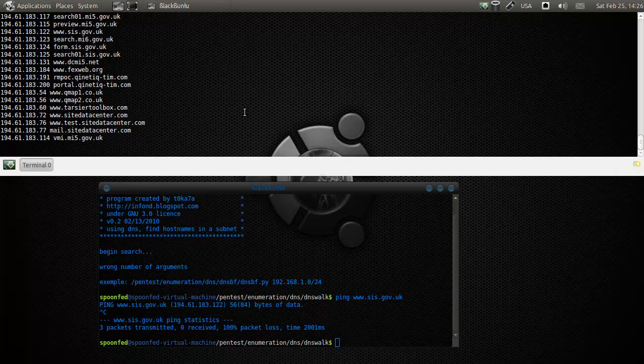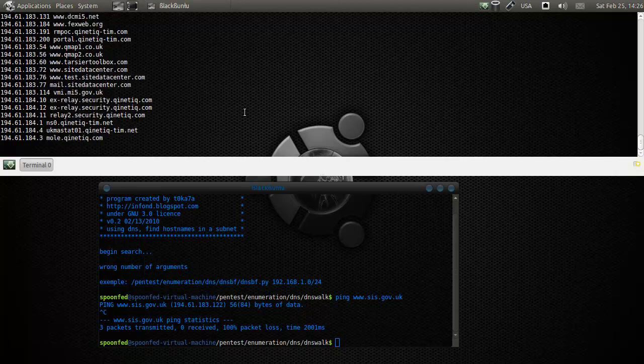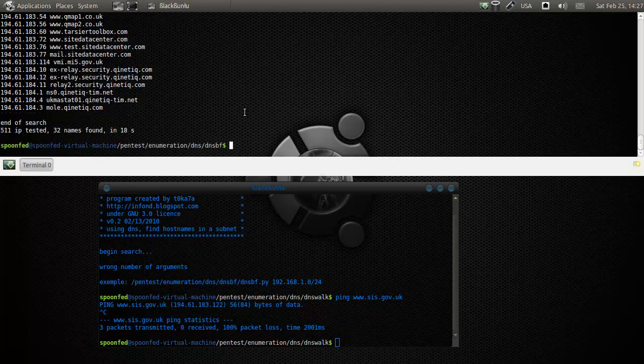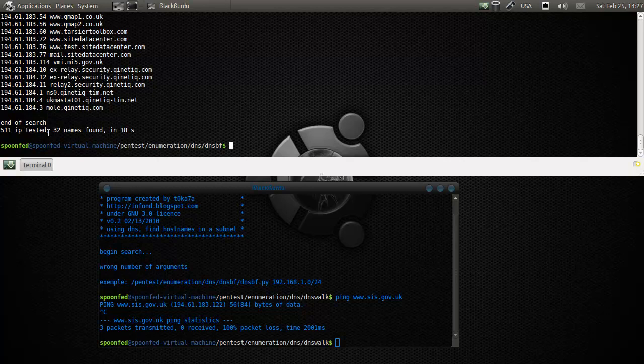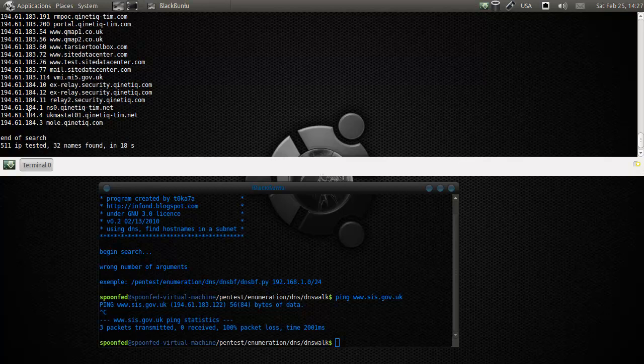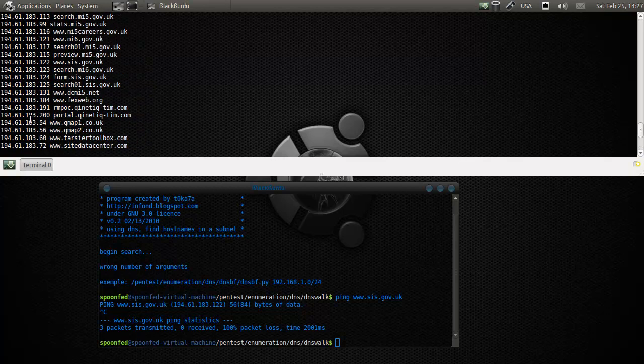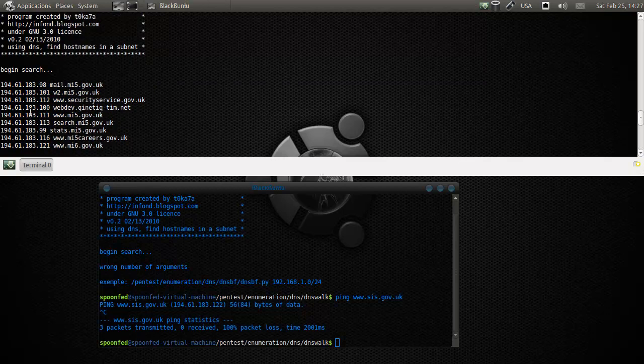Now we can see what is on there, and that's quite a lot of information. We see kinetic, we see MI5, we see MI6. So we have 32 names found. He also went for the 184 - that was not necessary, but alright.